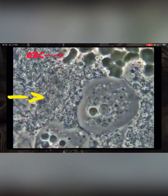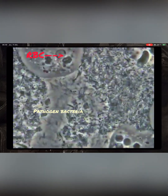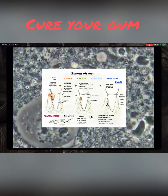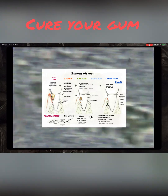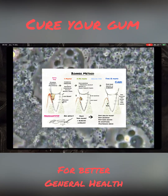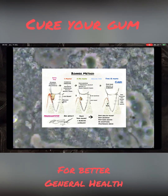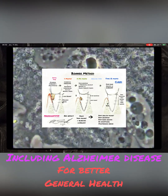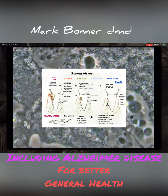You have bacteria also, red blood cells, parasites. Use our technique: disinfection first, second remove calculus in nice healthy tissue, and then you have bone.